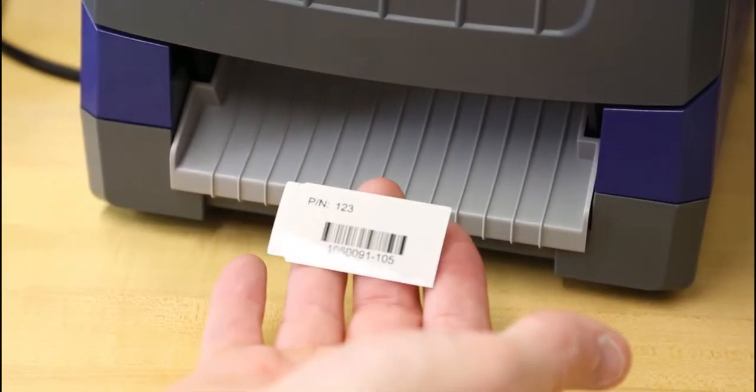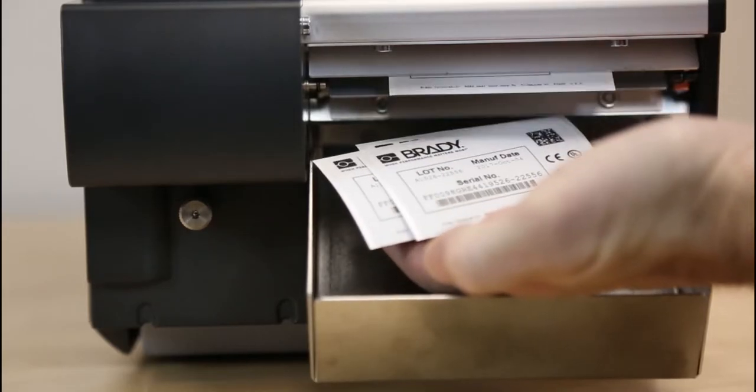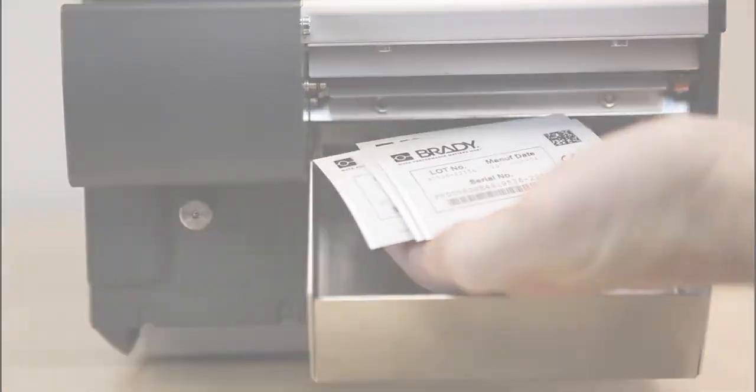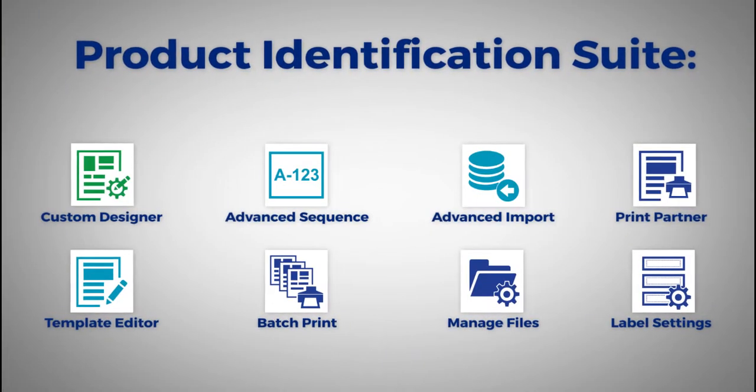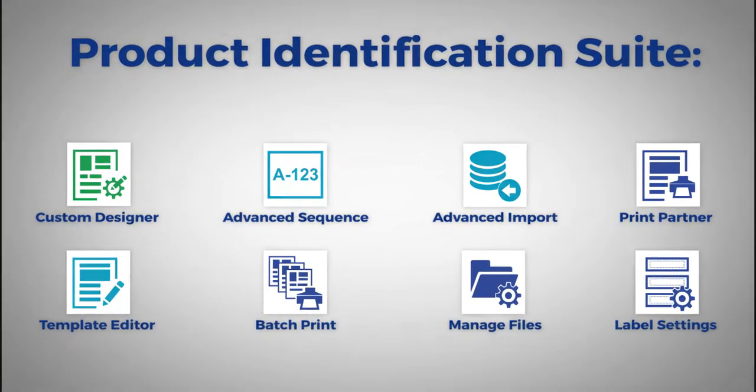When you need to create product identification and wire marking labels, the Brady Workstation Product and Wire Identification Suite is your go-to solution.